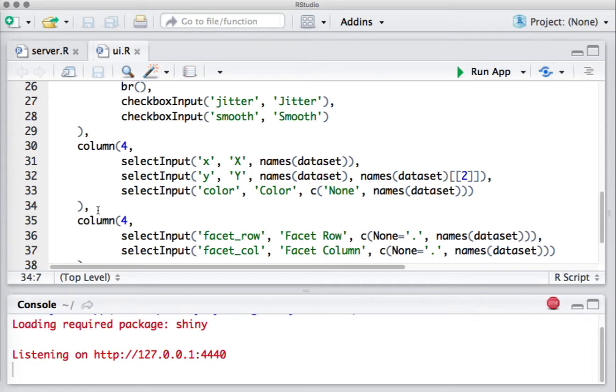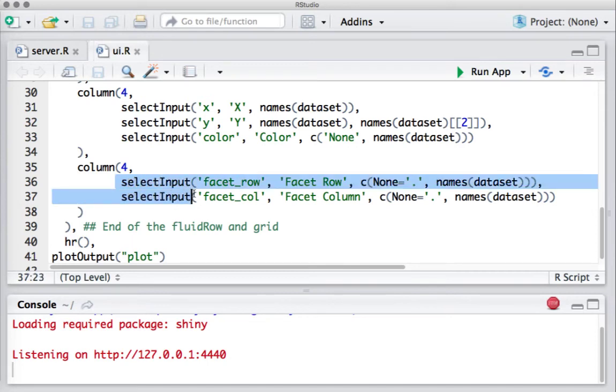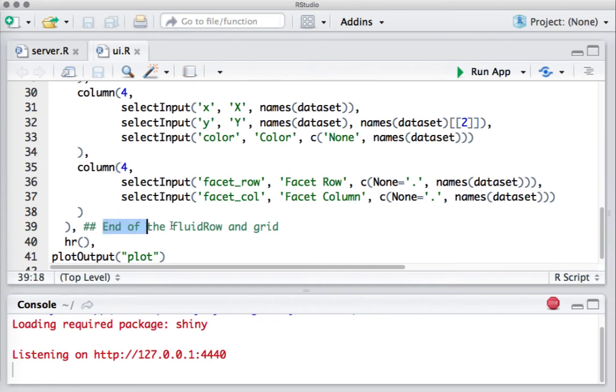And so I've got another column function here where I'm saying column 4, allocate four columns to the two select input widgets: facet row and facet column. By this, I've defined the way I wanted my widgets to be positioned or located in these columns. We end the fluid row here.